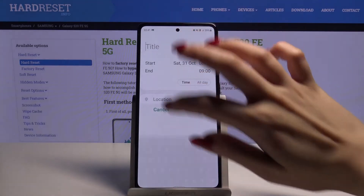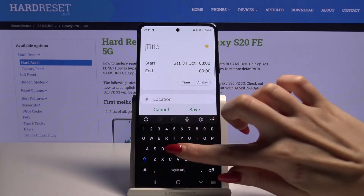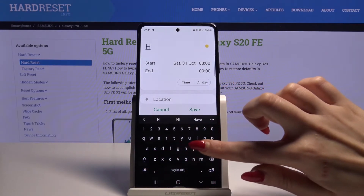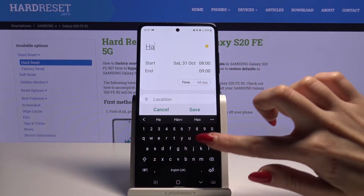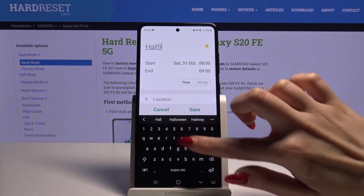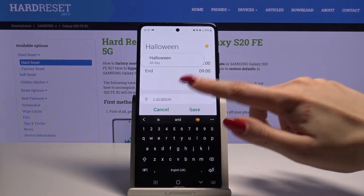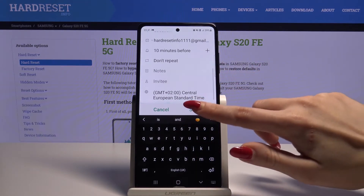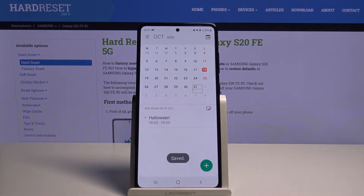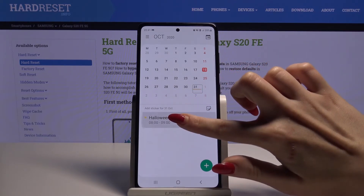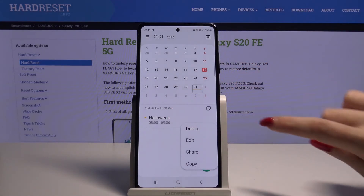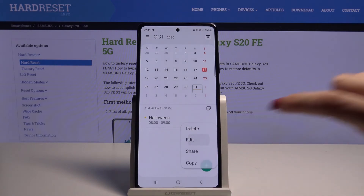When you're done, you can title your event and save it. As you can see, my event was successfully added. If you want to edit it, just tap on it, hold it and choose edit.